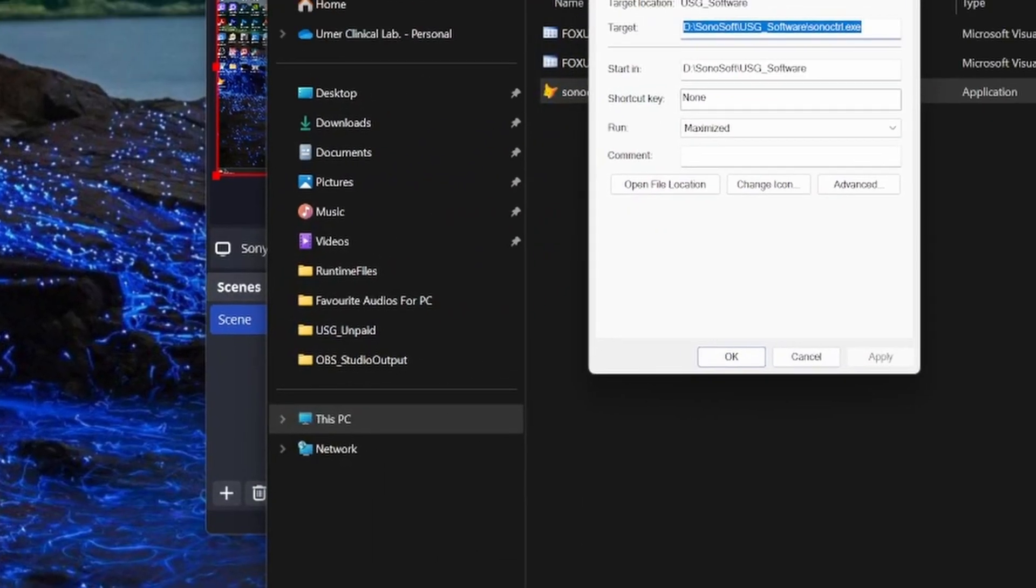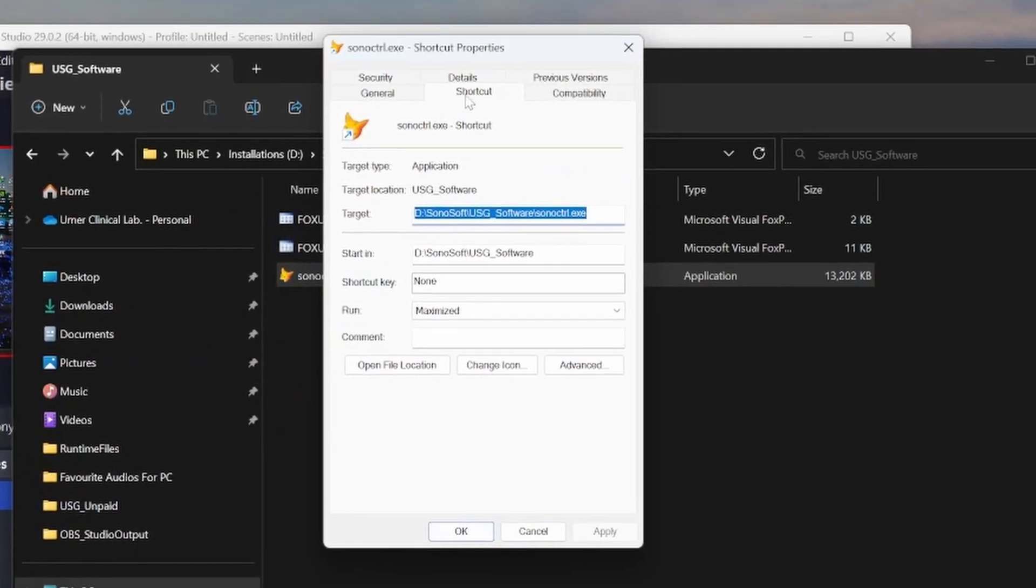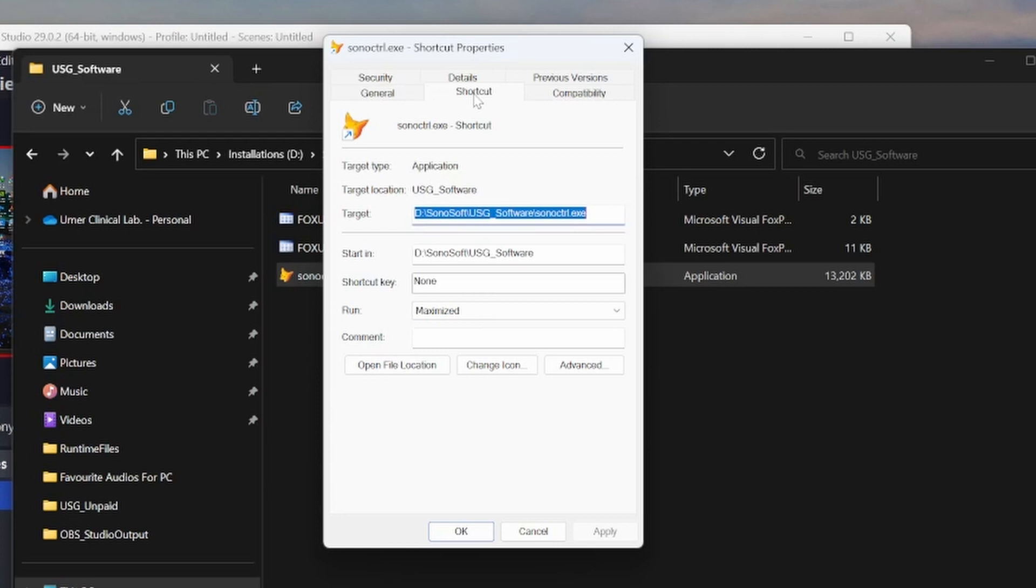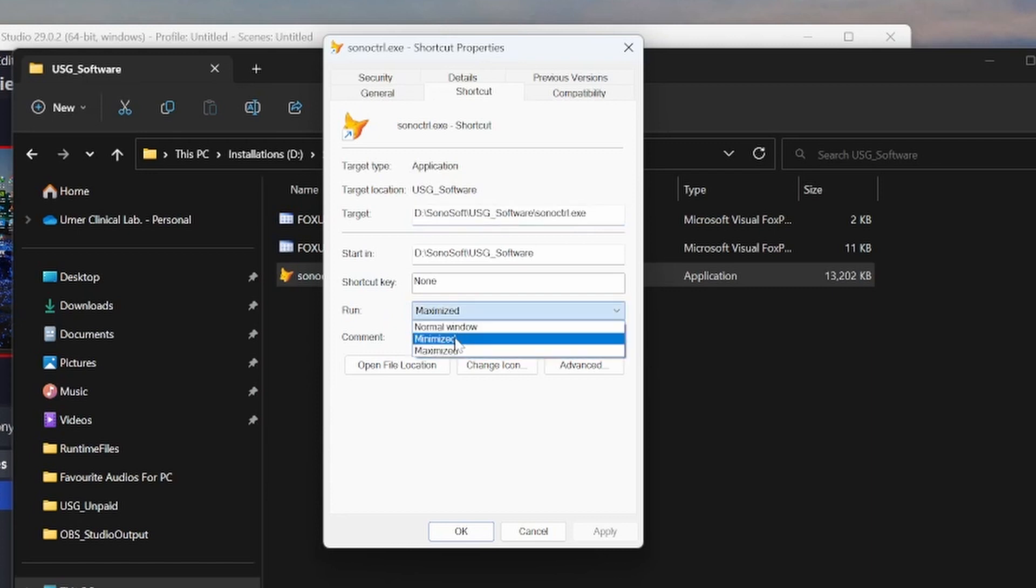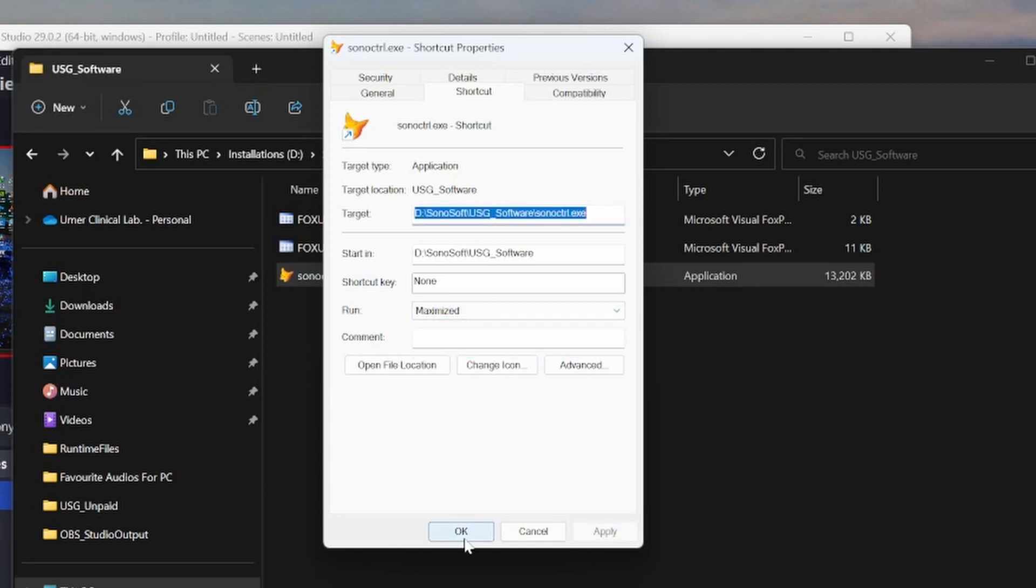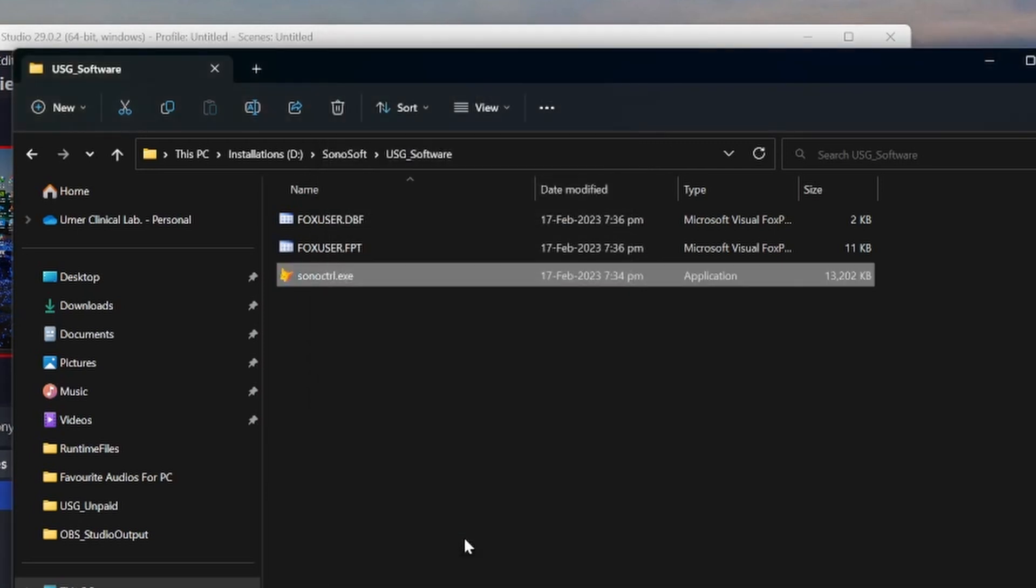In the properties, there are six tabs. This Shortcut tab is already selected. Make sure that you are in the Shortcut tab. Now in front of Run, it is written as normal window, minimize window, or maximize window. Select Maximize Window, and then click Apply and then click OK.